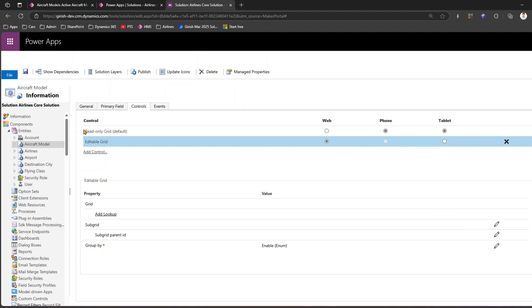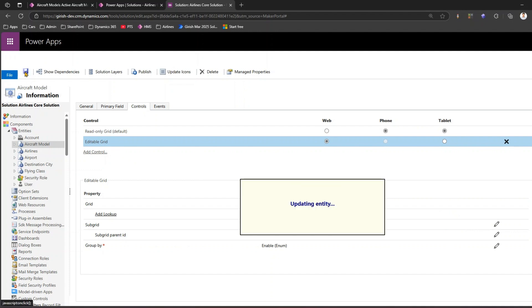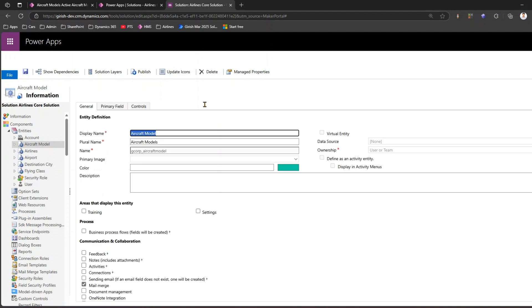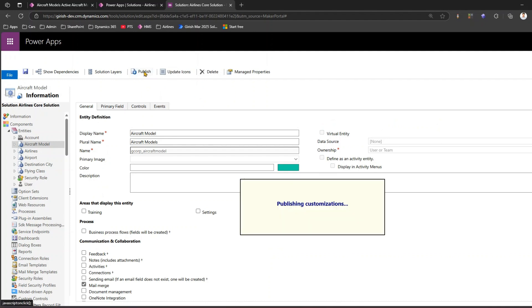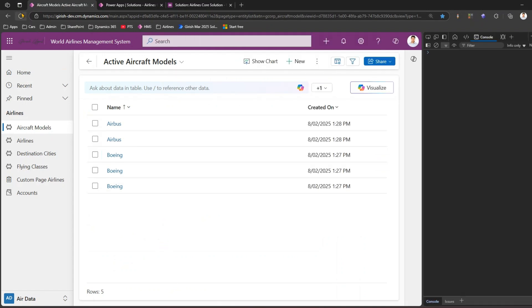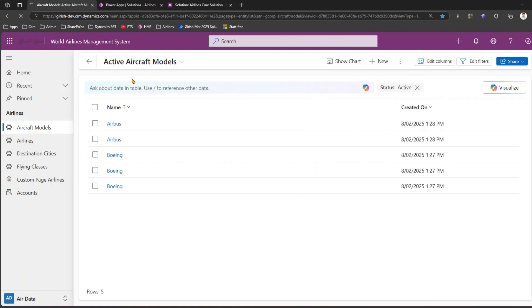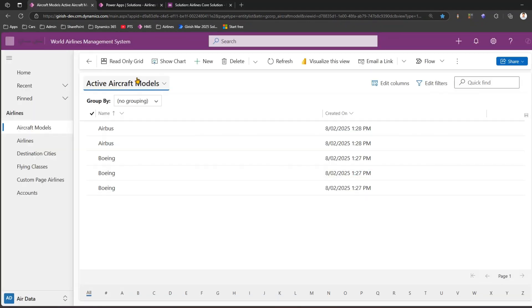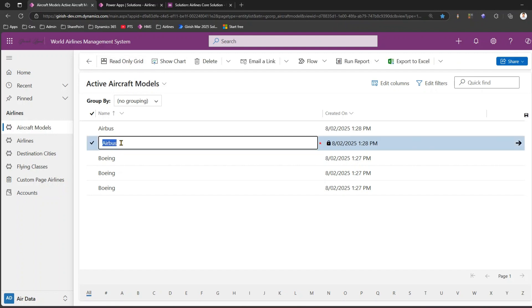Once you're done, make sure to save the record. After the table is updated, go ahead and publish your customization. It may take a couple of minutes. Click on Publish and the changes will be published — this publishing step may take another minute or two.